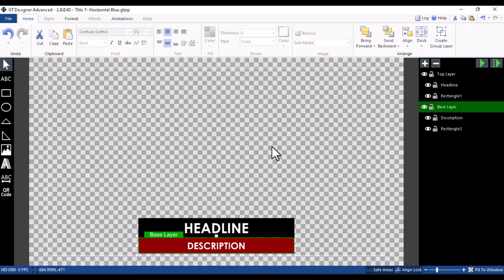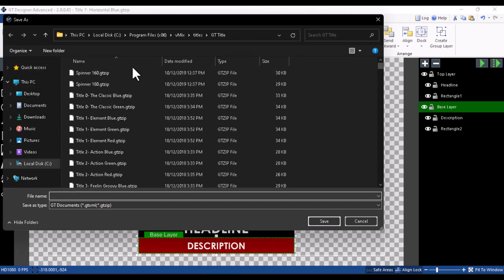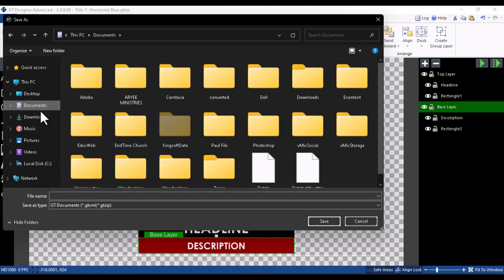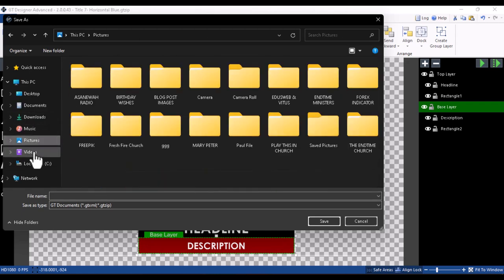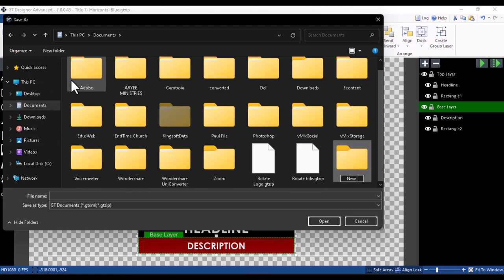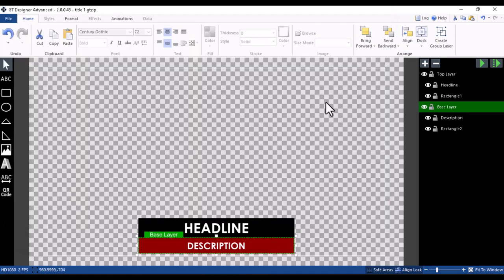This is how you change the background color of a vMix title — you can do this for all titles. Once you're done, click File > Save As. Do not save it in the same local directory where we found the title, as that will alter the original. Save it somewhere else — create a new folder in your Documents, Downloads, Pictures, or Videos. Name it 'New GT Titles', open it, give the file a name like 'Title One', and click OK.